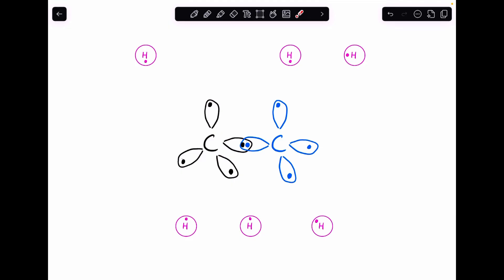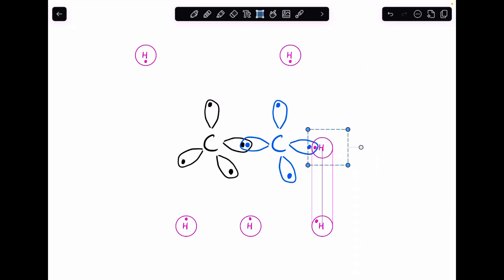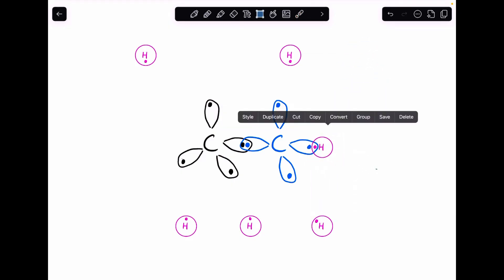Again, if we overlap the orbitals directly, we can make more sigma bonds, but these would be carbon-hydrogen sigma bonds. I'll just grab that one there. I'm overlapping the orbitals directly, or end-to-end, so that is now a carbon-hydrogen sigma bond. I'll do that with the rest.